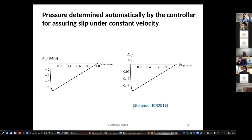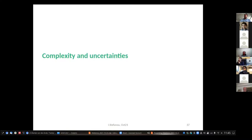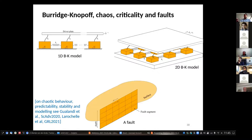But this was a simple spring-slider model with slip-weakening friction and zero uncertainties. The inevitable question is: what happens if there are many uncertainties, if we don't know the friction, and if the dynamics are more complicated than the spring-slider? Let's add complexity and uncertainties. From the literature, the whole class of Burridge-Knopoff models show self-organized criticality, they show chaos, and have similarities with faults.